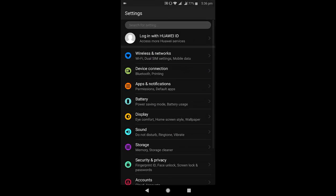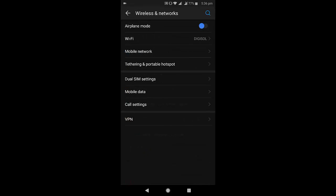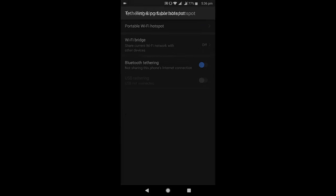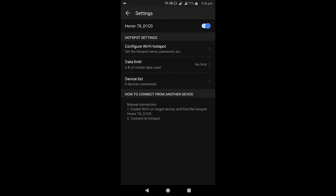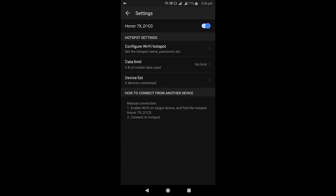First, go to your mobile, then go to Wireless Network. Tap on Tethering and Portable Hotspot, open it, and tap on Portable Wi-Fi Hotspot. This is the hotspot name—like Honor 7X is mine. Turn it on, then tap on Configure Wi-Fi Hotspot.